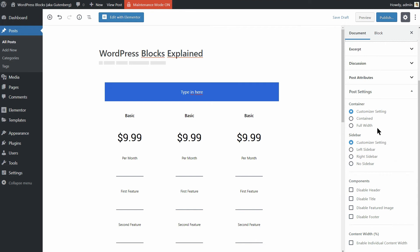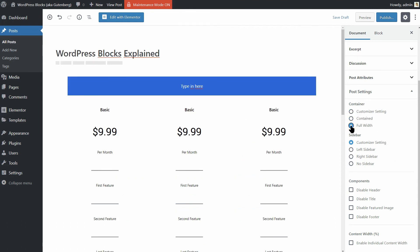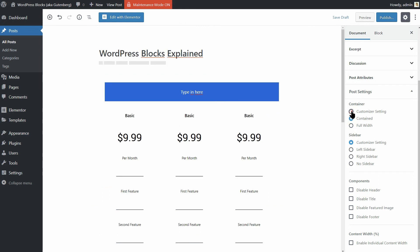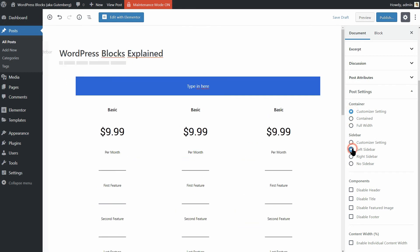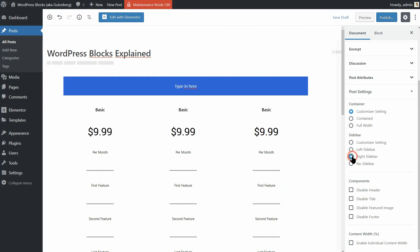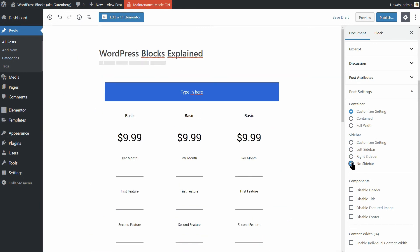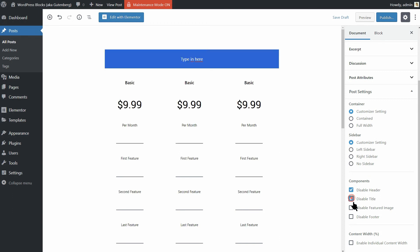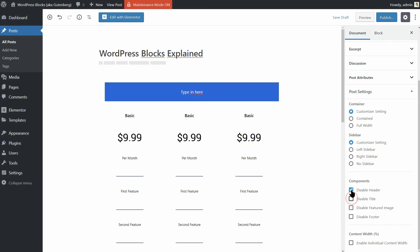The container and sidebar options will adjust the blog post structure. For example, you can choose whether your sidebar will be on the left side of your content, on the right side of it, or you can create a post with no sidebar at all. Right below these settings, you can turn off the blog post components such as the header, title, featured image, and footer.